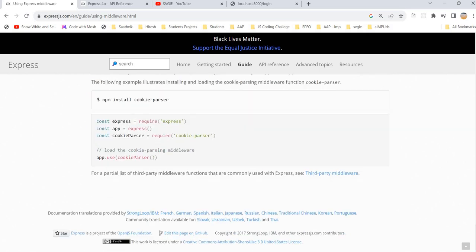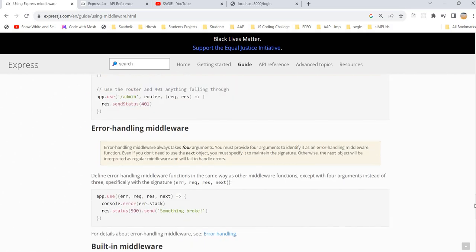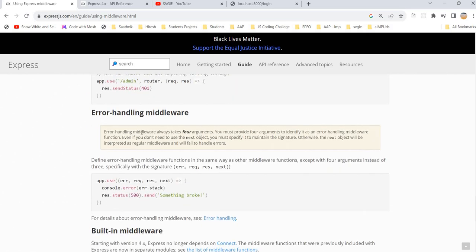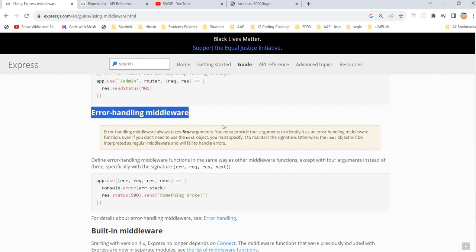Get ready for the next topic — error handling middleware. It's a very interesting and important topic. Whenever we are building applications, we are going to use it regularly, so I'm going to create a separate video explaining it in detail. Thank you — give a like, enjoy the process, and enjoy learning. Bye!